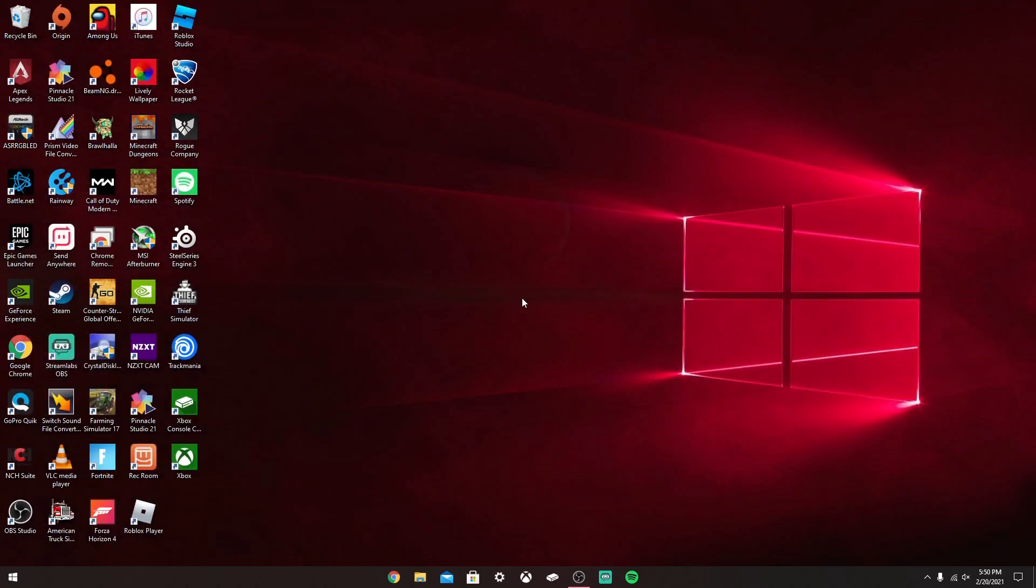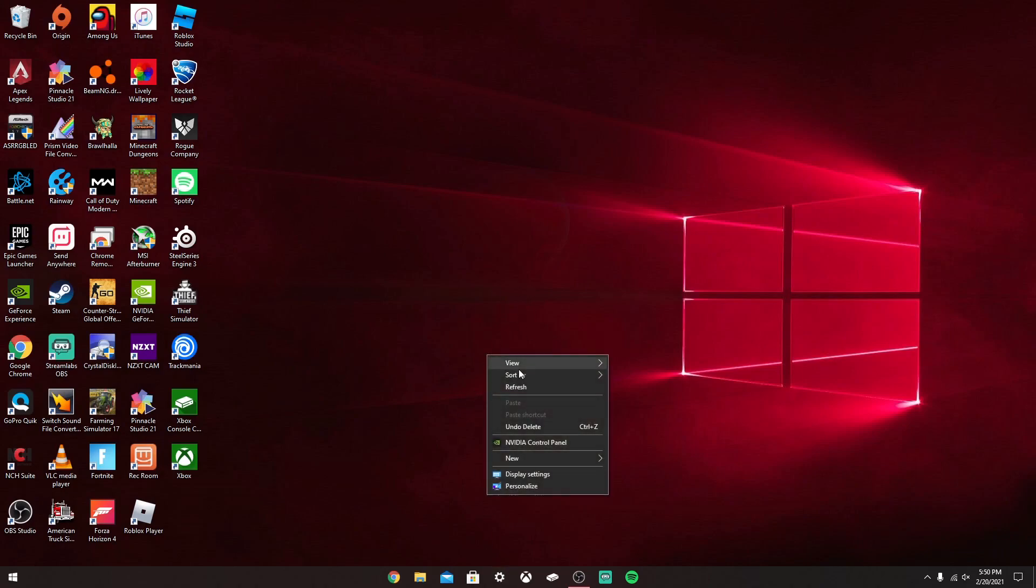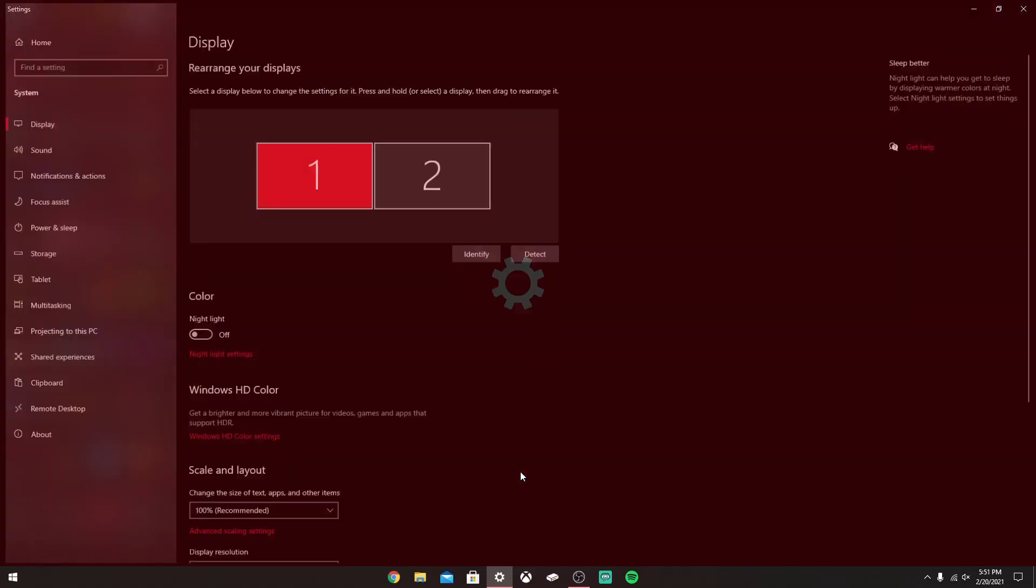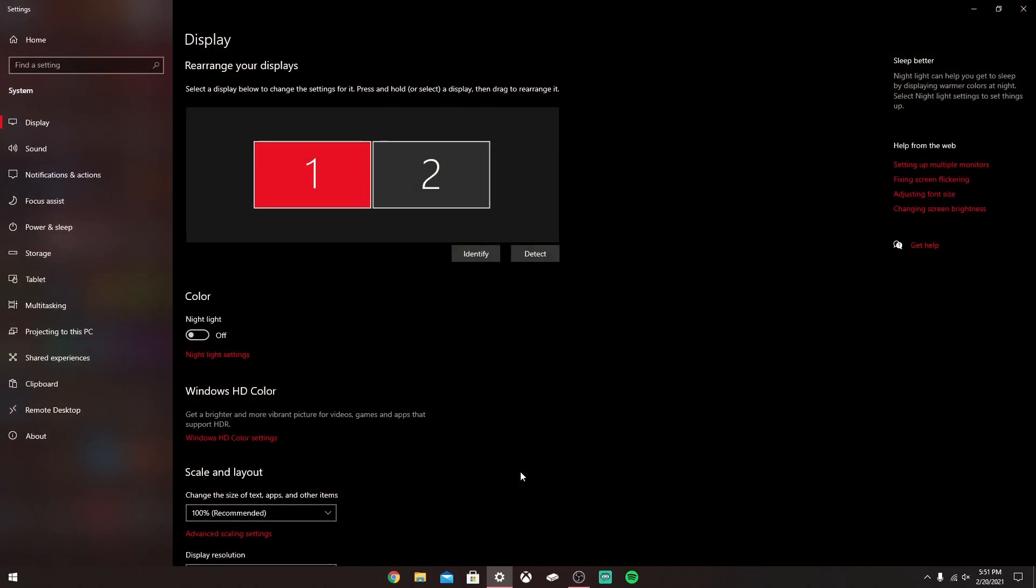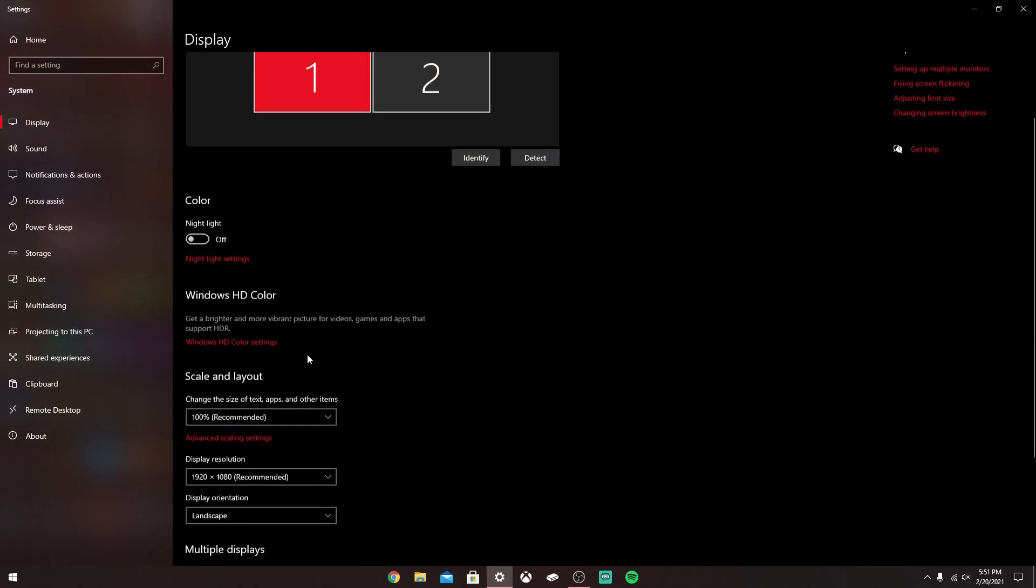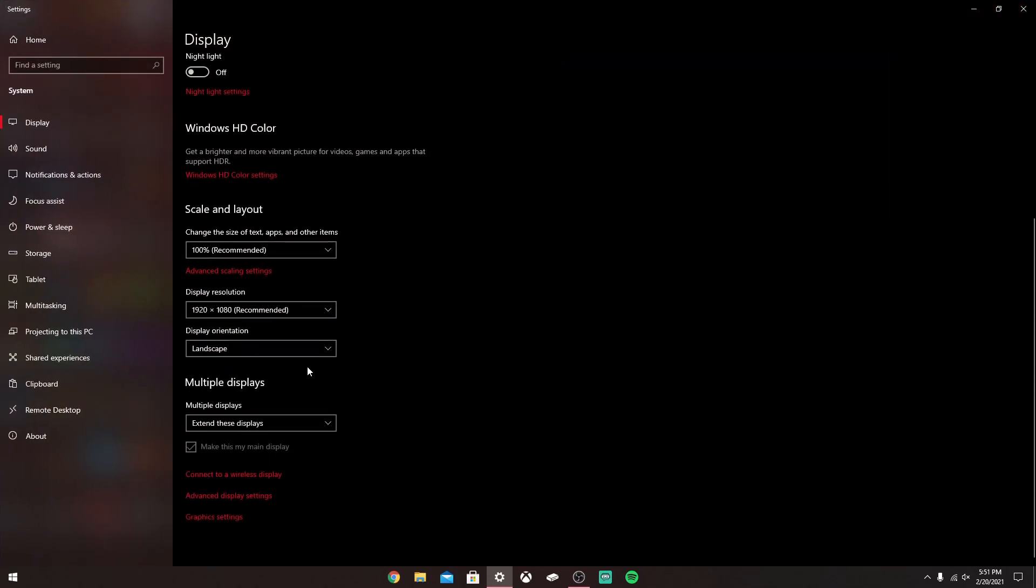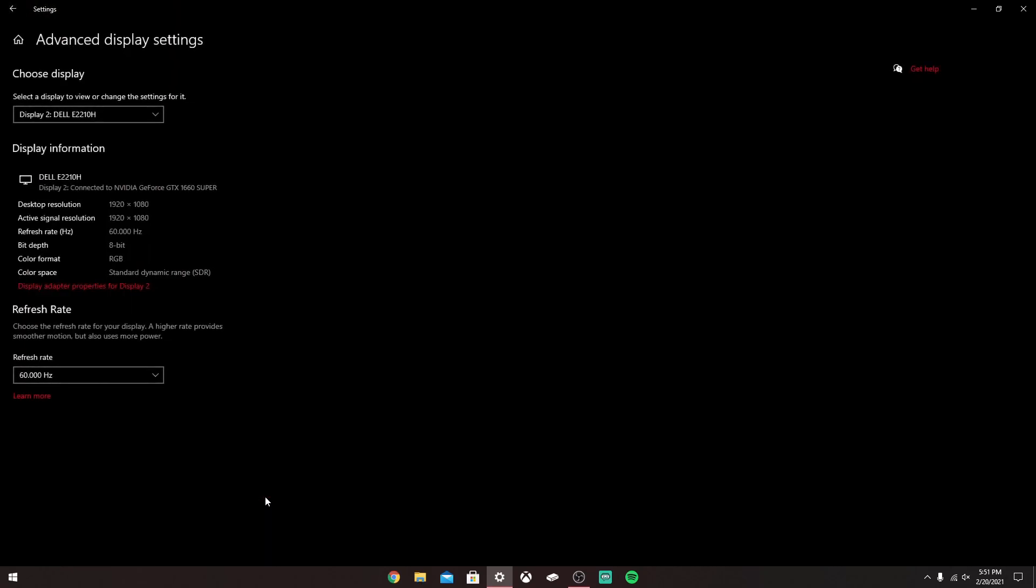The first thing you want to do is right-click on your desktop and you want to see this thing where it says Display Settings. Just click that and it'll bring this up. What you want to do is scroll down until you find Advanced Display Settings. It should be right at the end, then just click that.